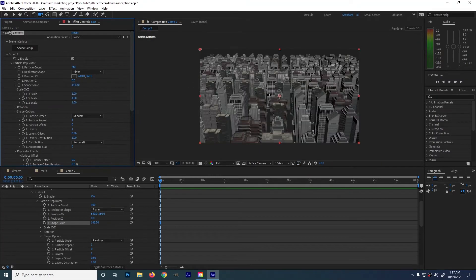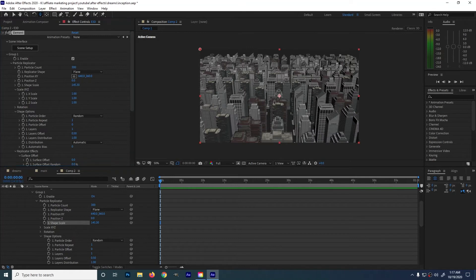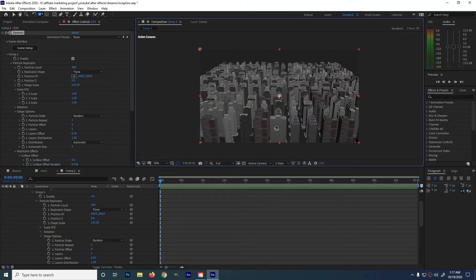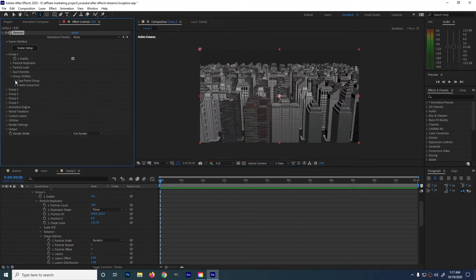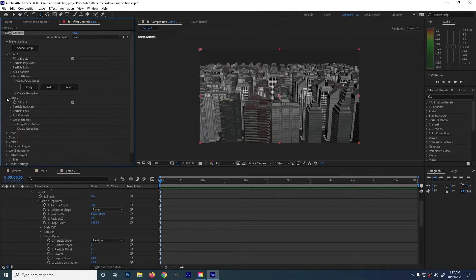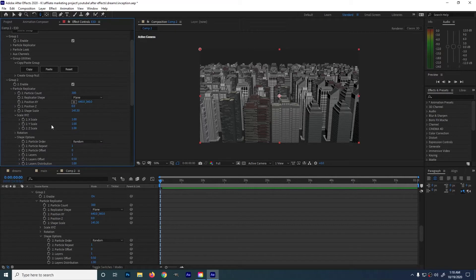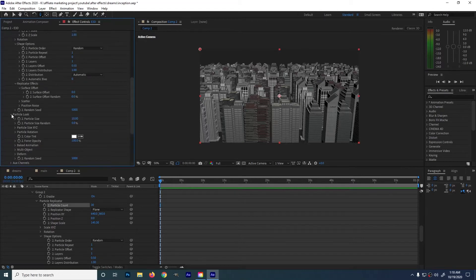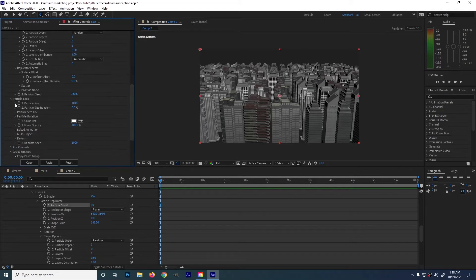Ok, then we are going to group 2. But before that, let's copy all the settings in group 1 before proceeding to group 2. Go to group utilities then press on copy. Go to group 2 then paste the settings of group 1. Ok, next is let's lessen the particle count to 30. Then go to particle look then particle size. Let's make some of the buildings much bigger.